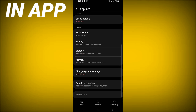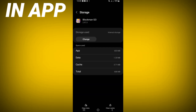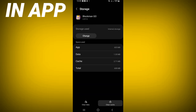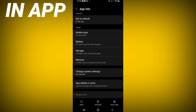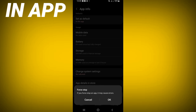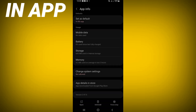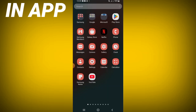Scroll down the list, click the Storage option, click on Clear Cache, then go back. After doing this, click Force Stop and click OK. Then go to the Play Store or App Store and update Block Mango.